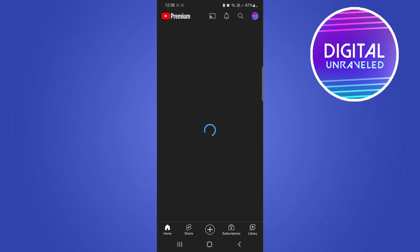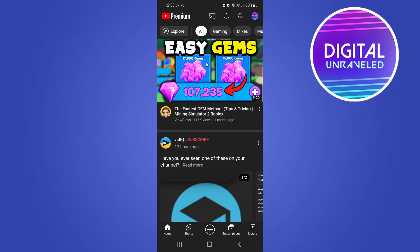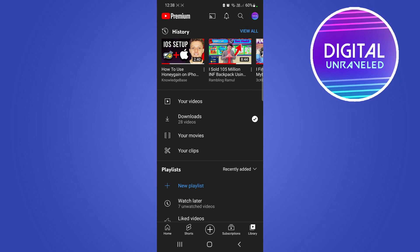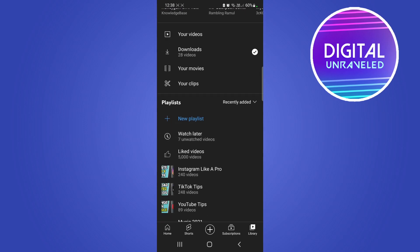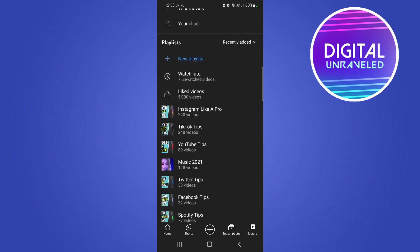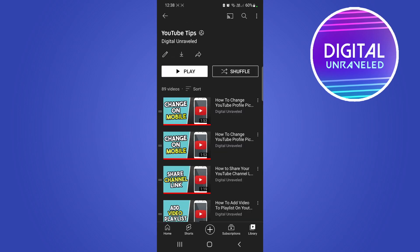Open up the YouTube app and once you're on your home page just tap on the library icon at the bottom right hand corner. This will show you if you scroll down all your different playlists. Let me select a playlist, I will select YouTube Tips.